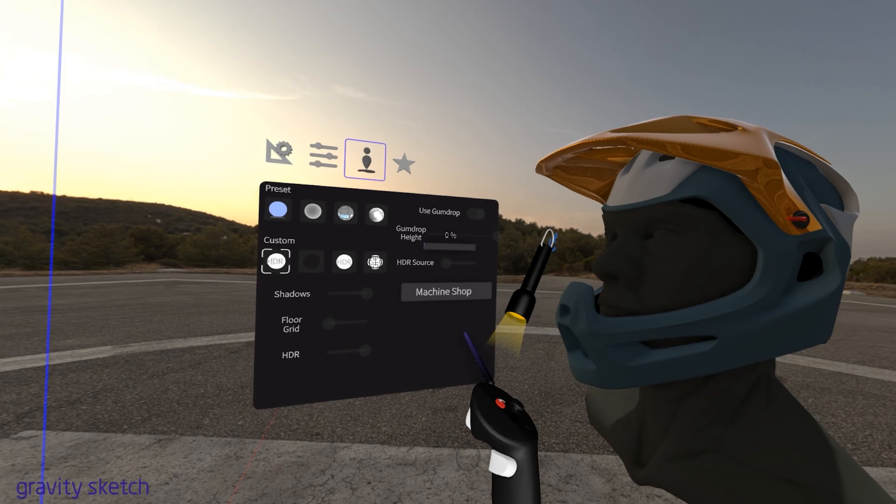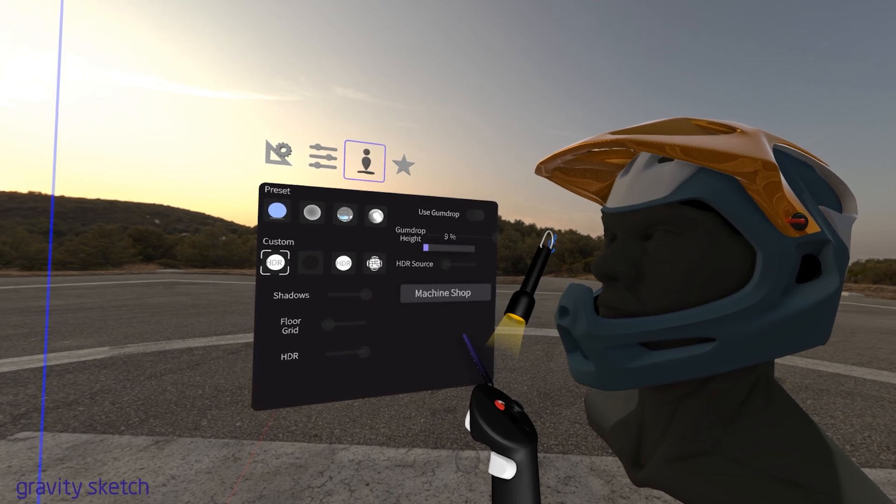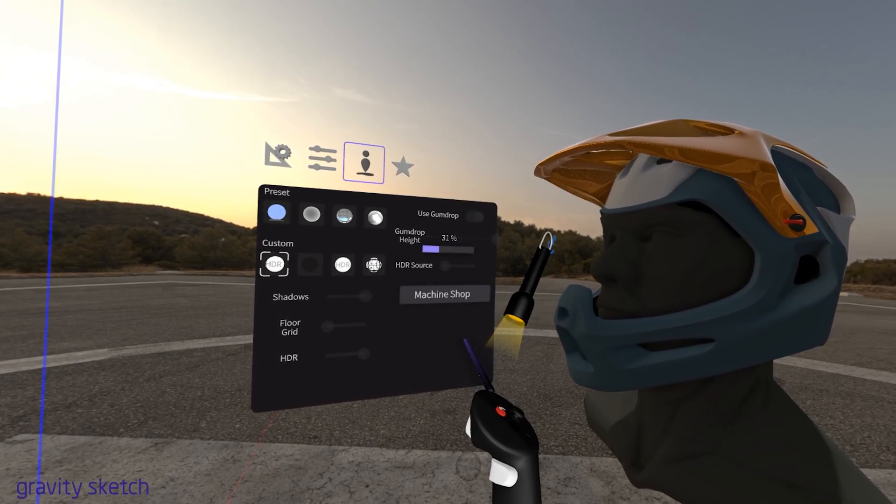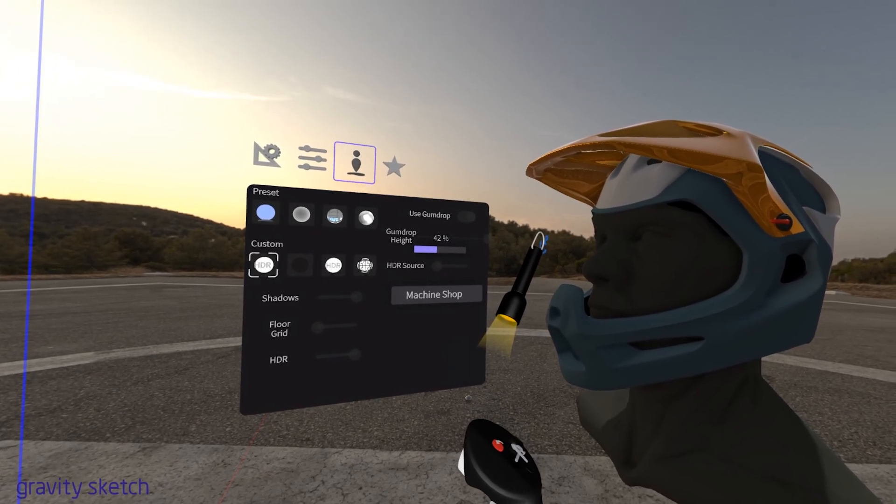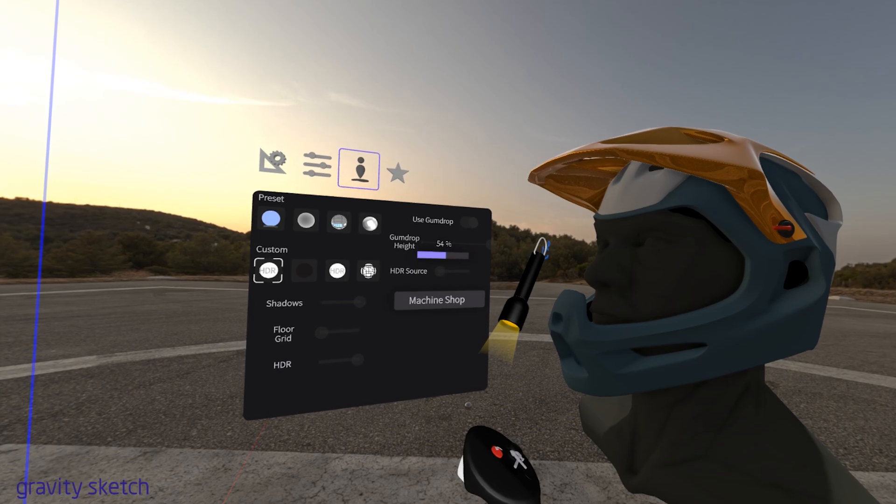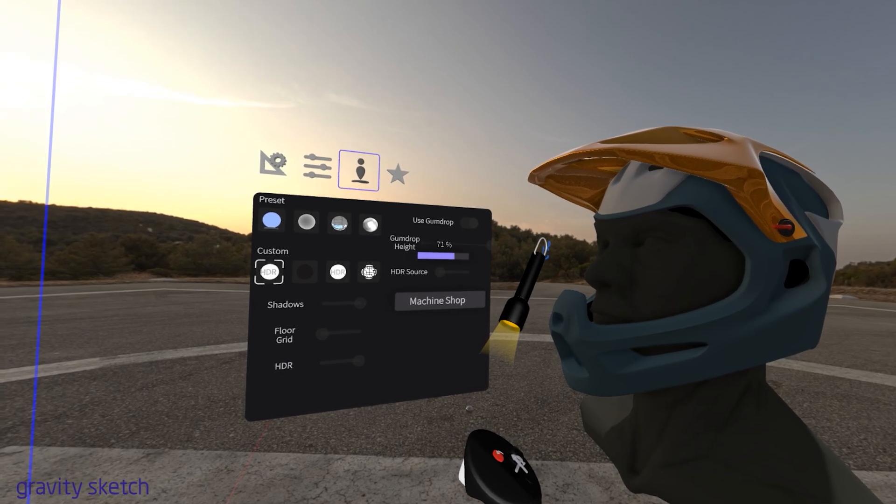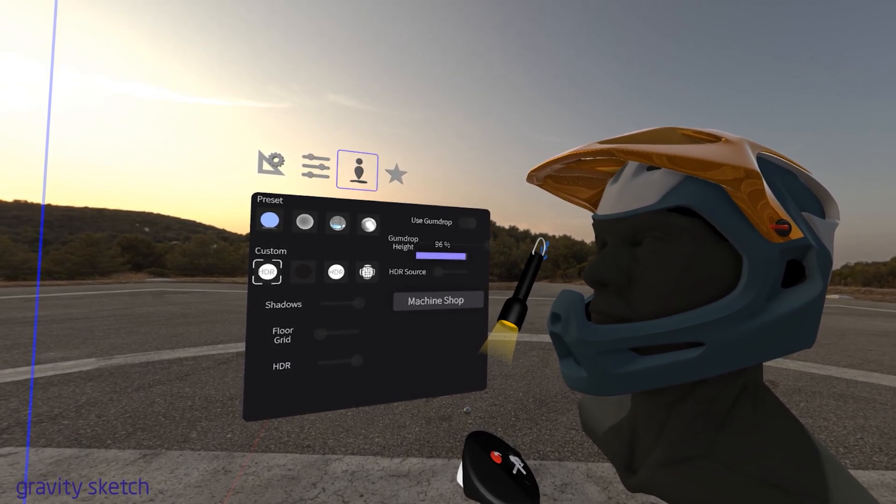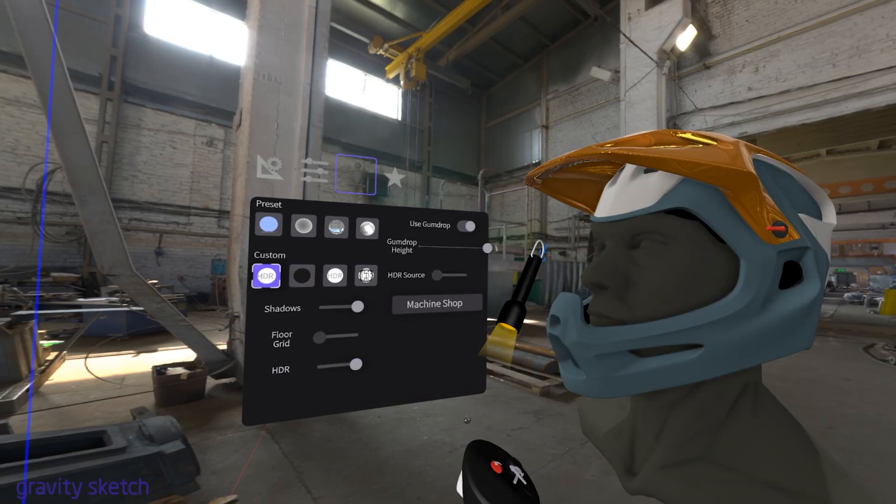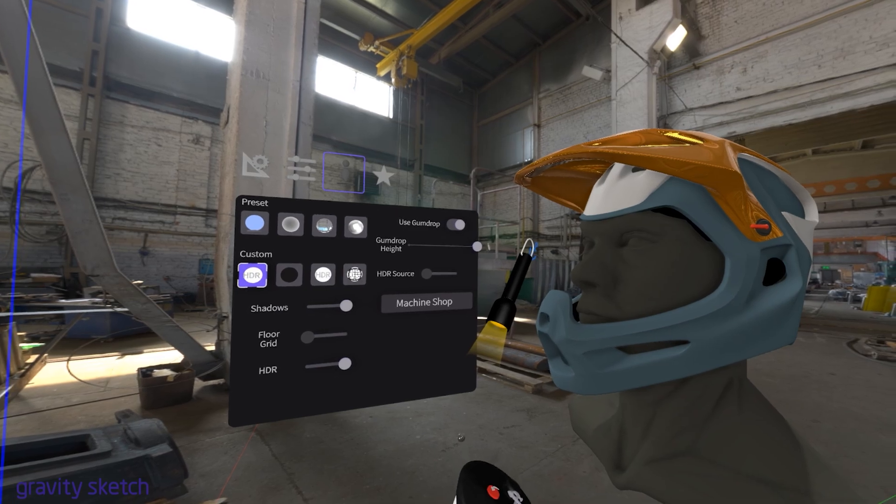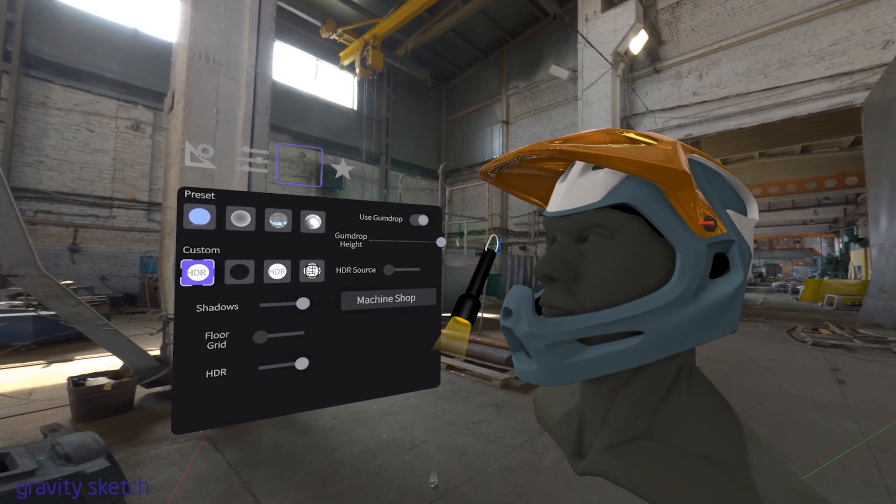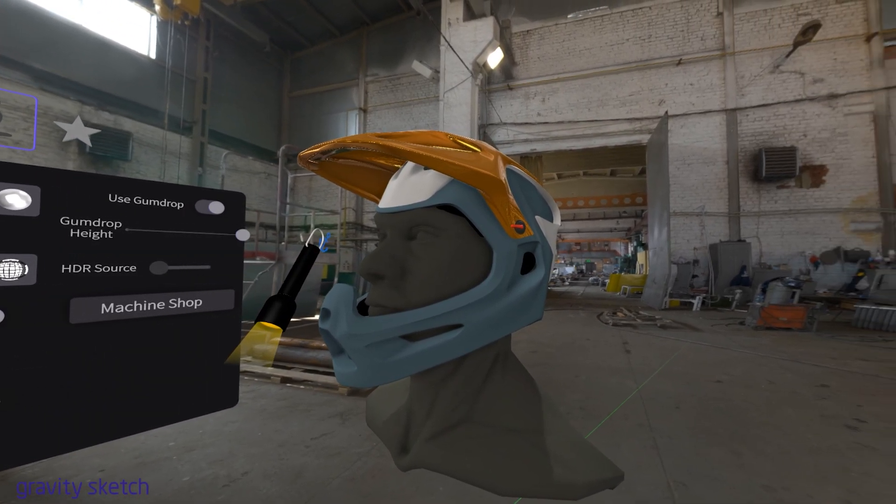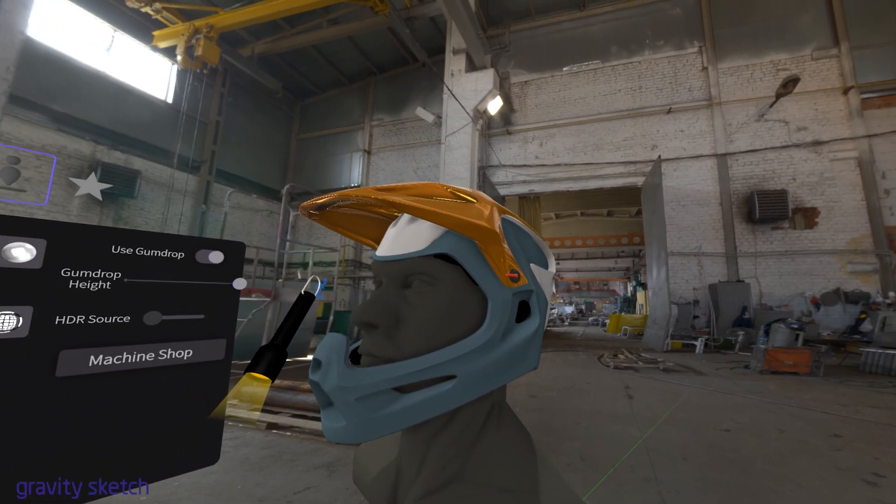You can choose from preset HDRI backgrounds, or upload your own for custom environments. A quick tip! Use 2K resolution HDRIs. They provide good quality while being easier on your hardware, ensuring smoother performance.